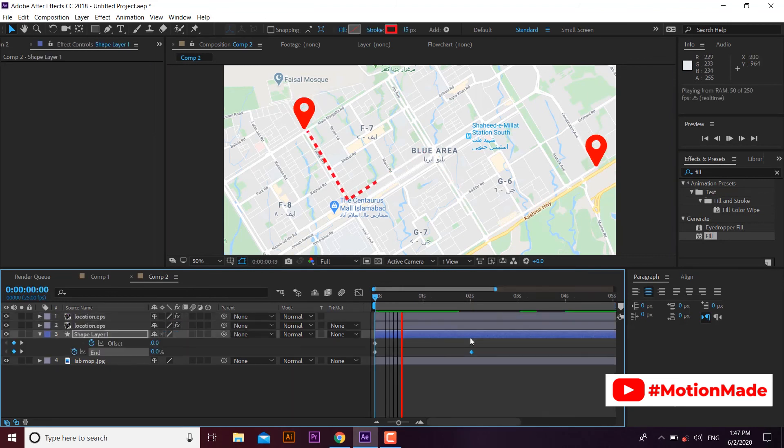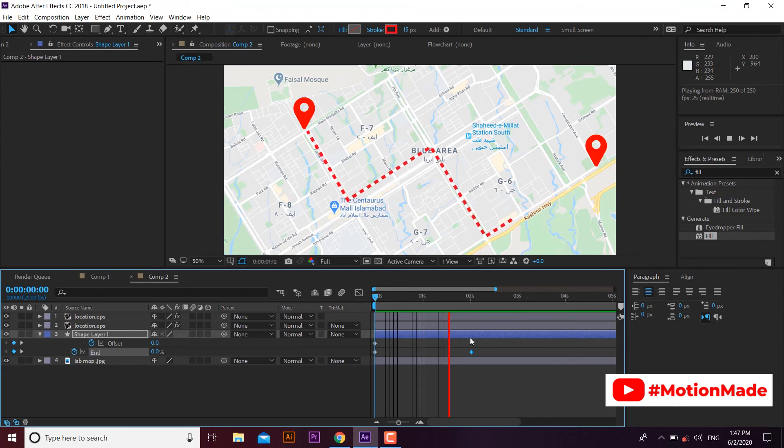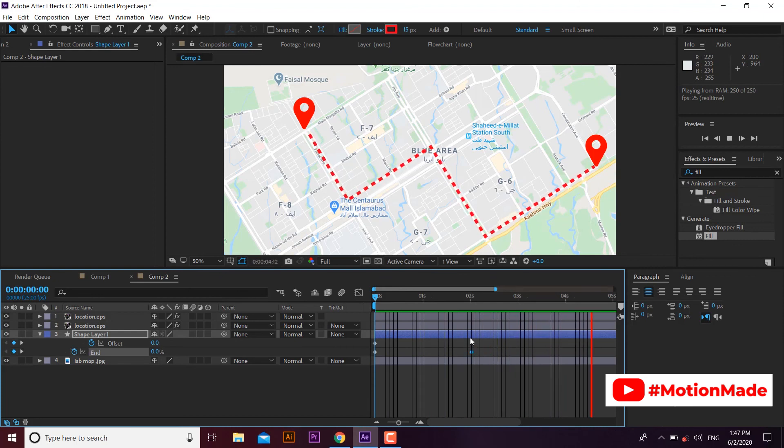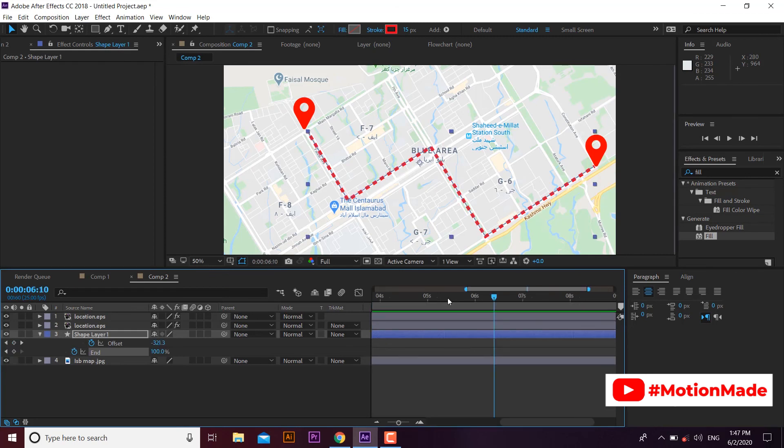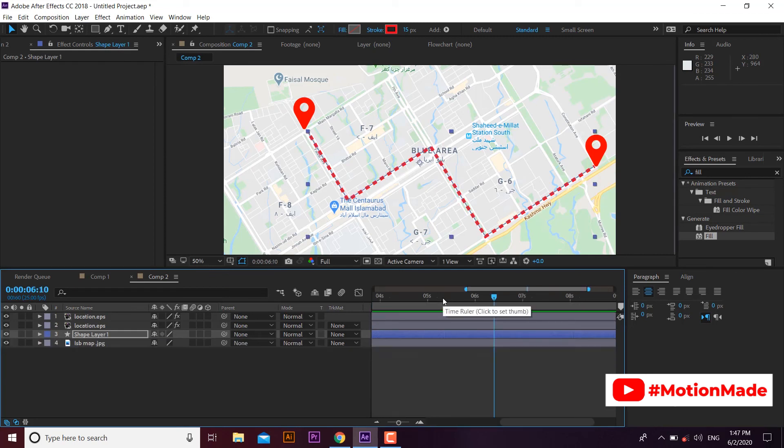Here is our nice and clean lines animation on a map. I hope you enjoyed the tutorial. Subscribe Motion Made for more creative tutorials.